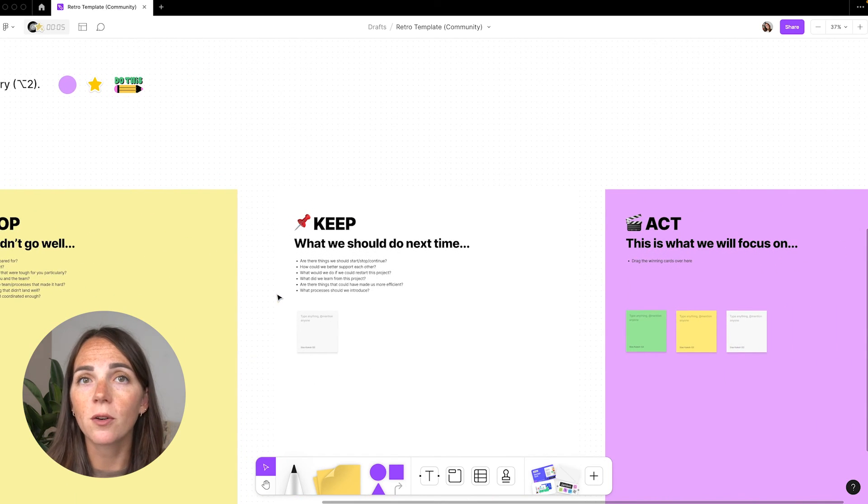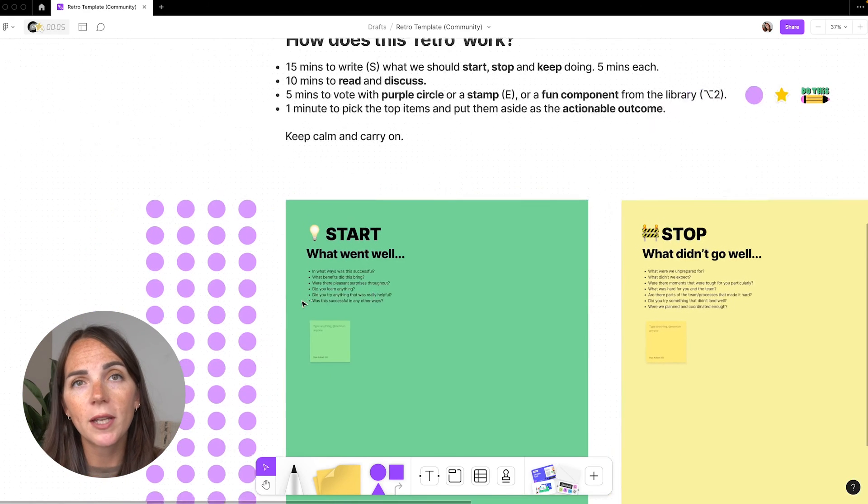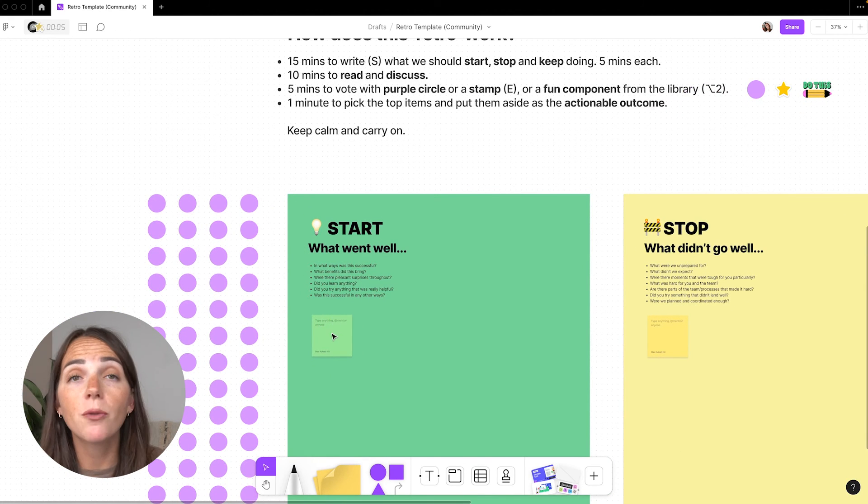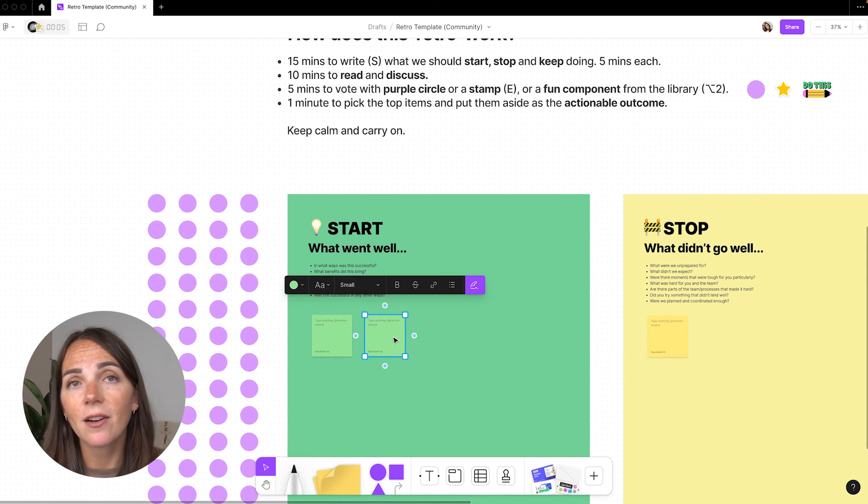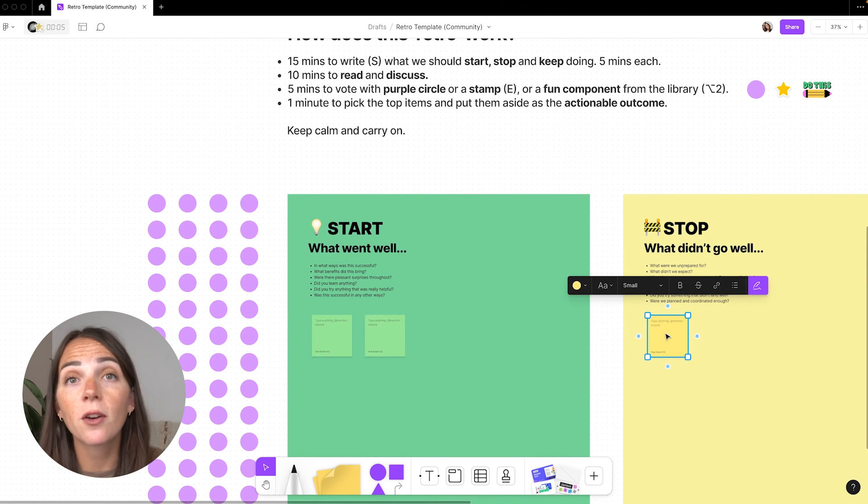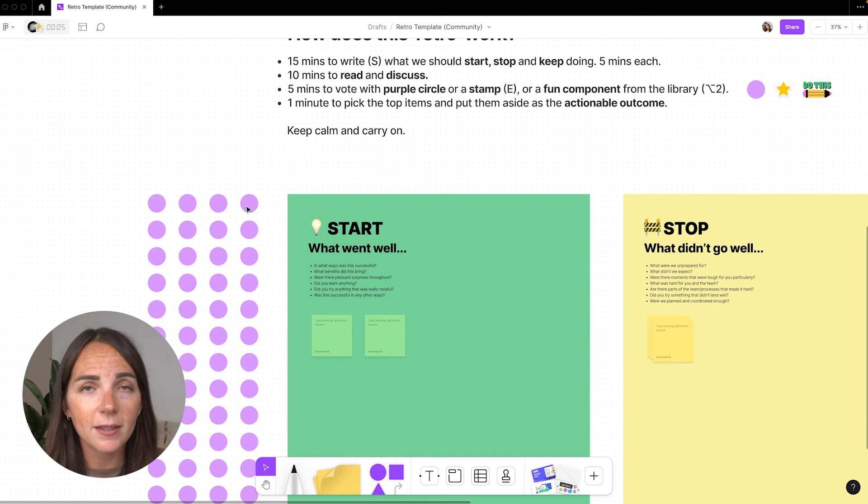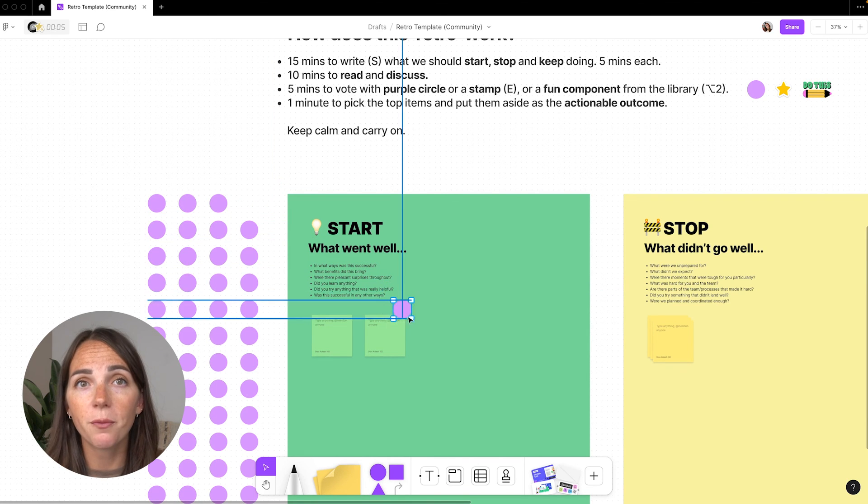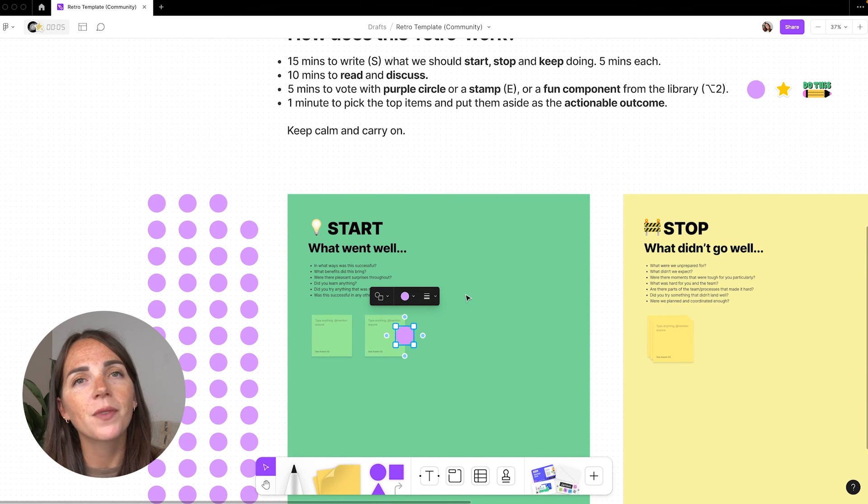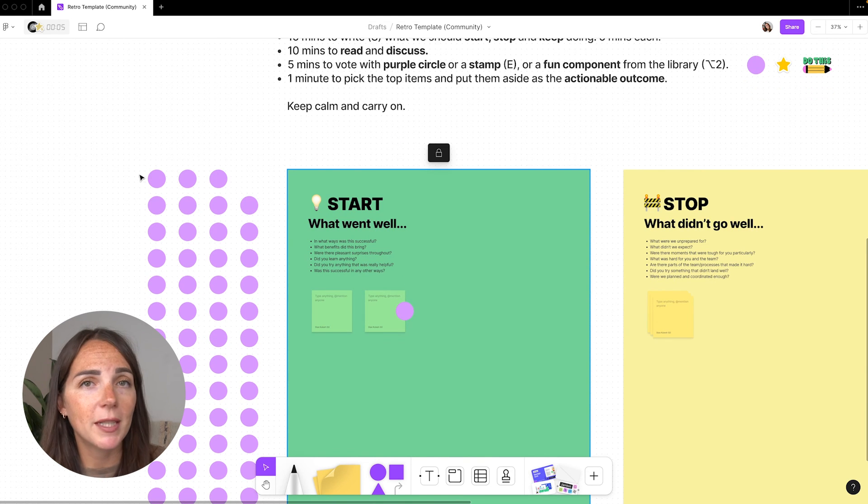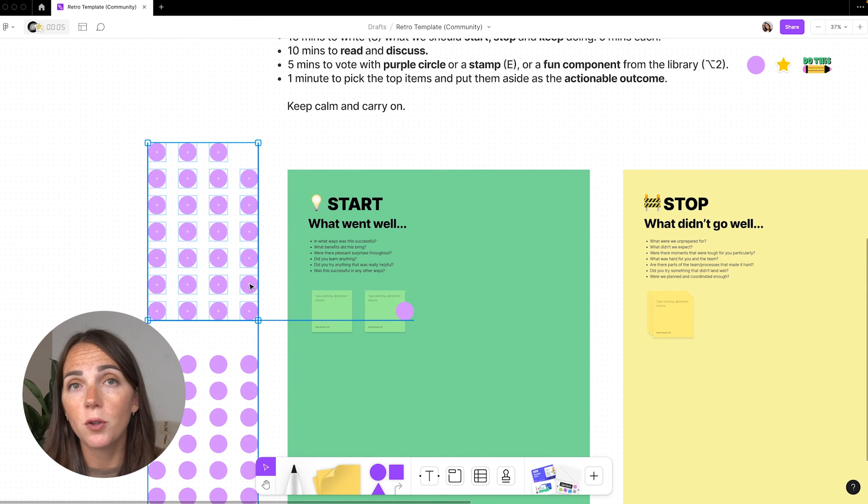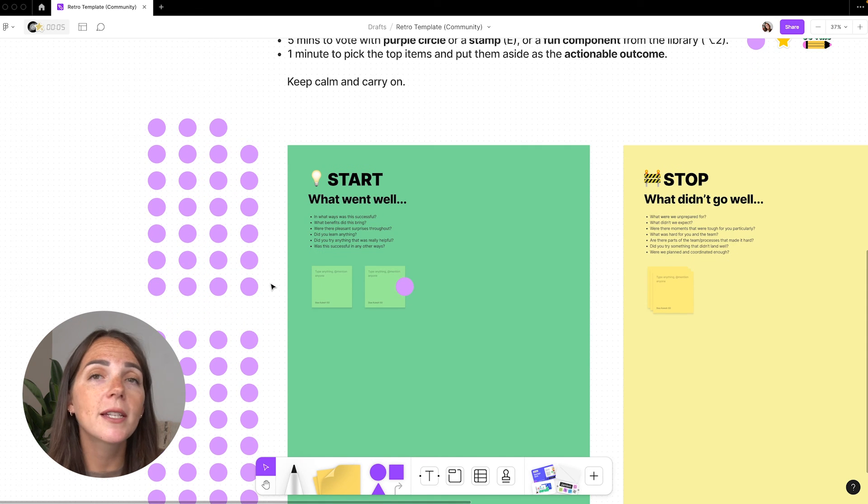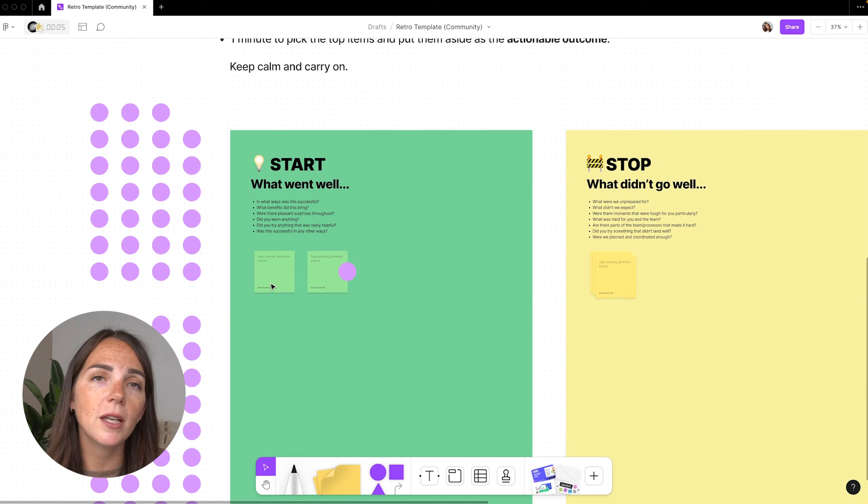For the first 15 minutes, each participant will take some sticky notes and write down their honest thoughts for each section, which should be directly related to the sprint, quarter, or project that you've just finished. Then you have 10 minutes to go through each sticky and only five minutes to vote on your favorites. Also, you might want to consider giving participants a specific number of dots. In this way, they will have to choose their top priorities, helping the team focus on the most important issues.